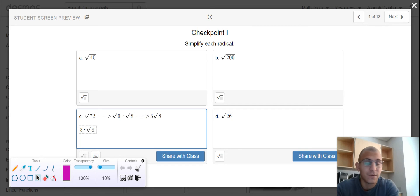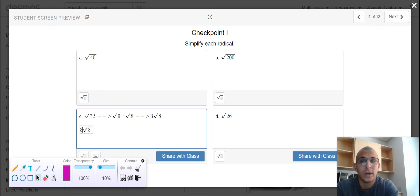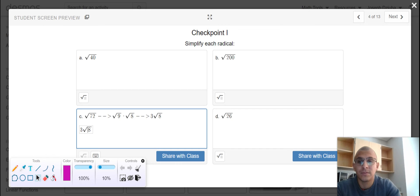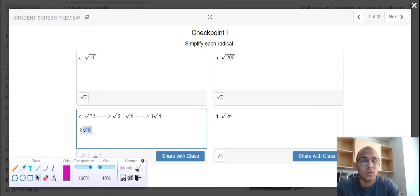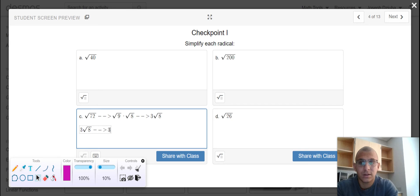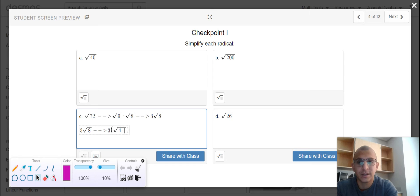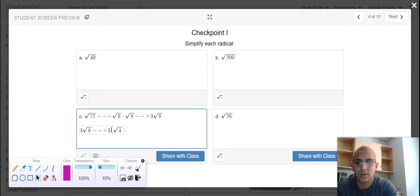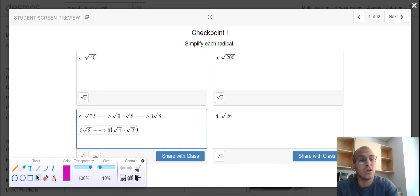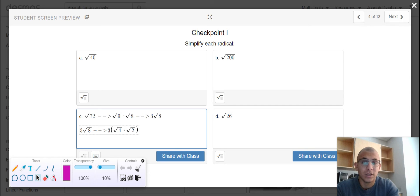If I wanted to factor apart the square root of 8, I could really rewrite that as the square root of 4 times the square root of 2. You should know that the square root of 4 is really 2.